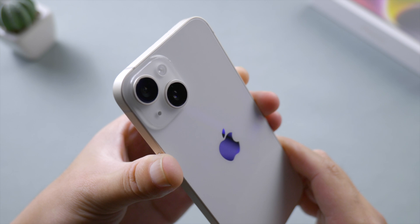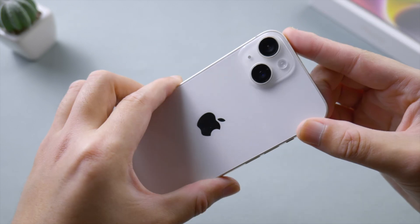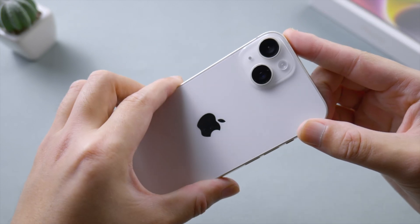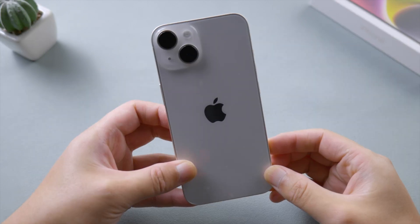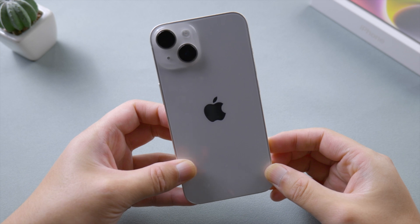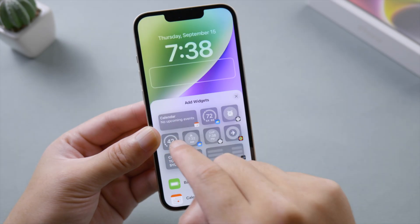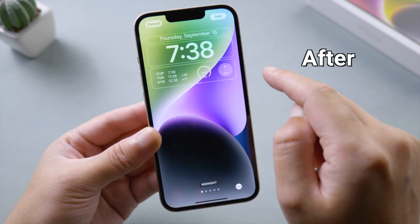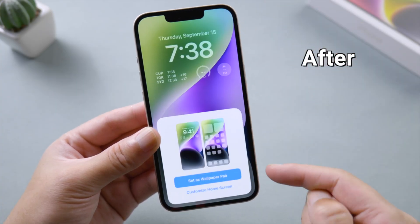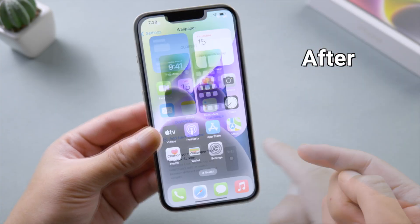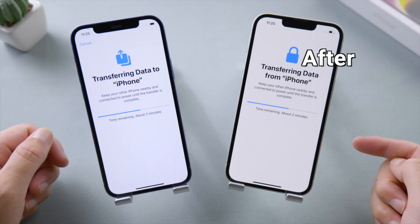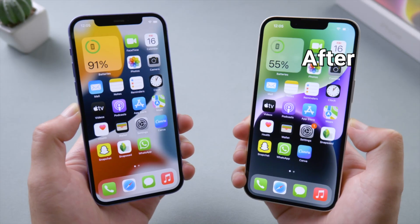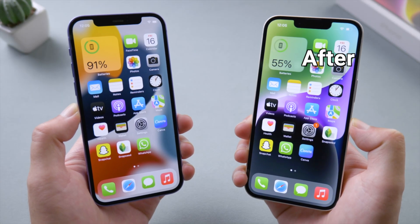Welcome back to the Tenorshare channel. This is the iPhone 14 with a stunning starlight color. Today I'm going to show you guys step by step how to set it up, and then how to transfer data to it from your old device. With that said, let's dive in.